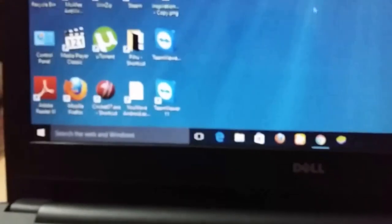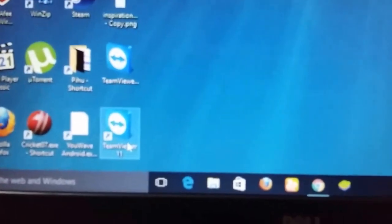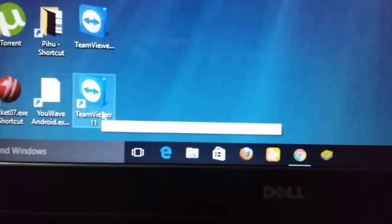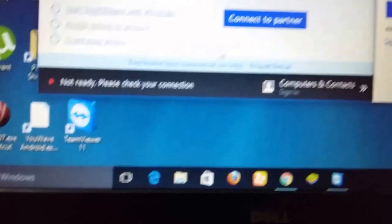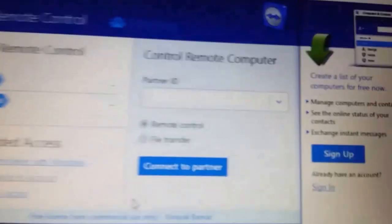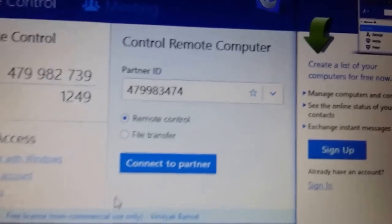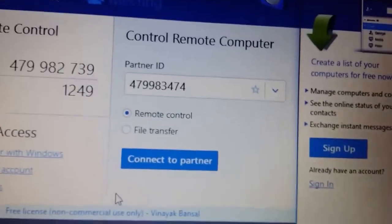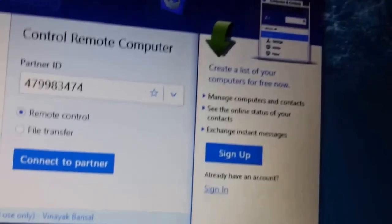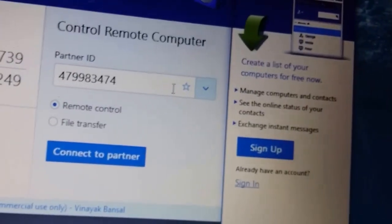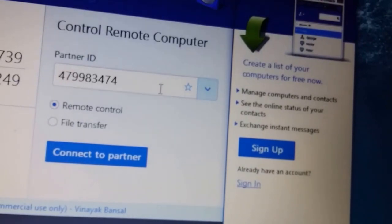Now open the app which we installed on our computer. You will get the shortcut TeamViewer 11, and as soon as you open it you have to type your ID which you got on the mobile app here.